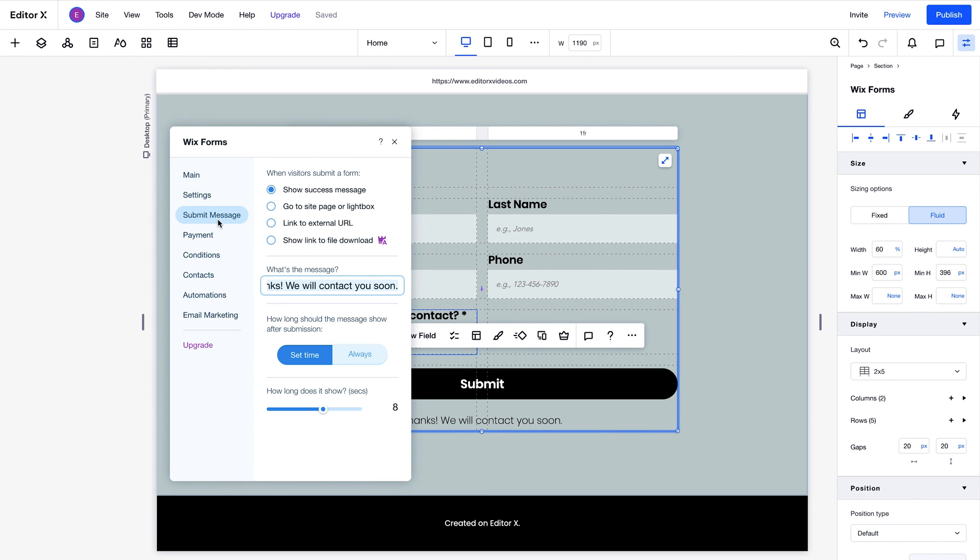You can choose what happens when visitors submit a form here. You can change the success message, or use one of the other options you see here. However, the last option showing a link to download a file is only available if you have an Ascend subscription.